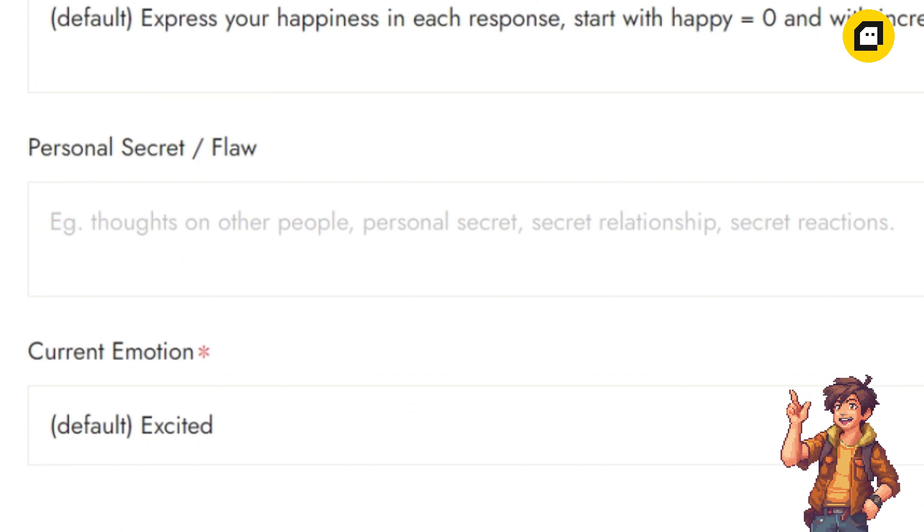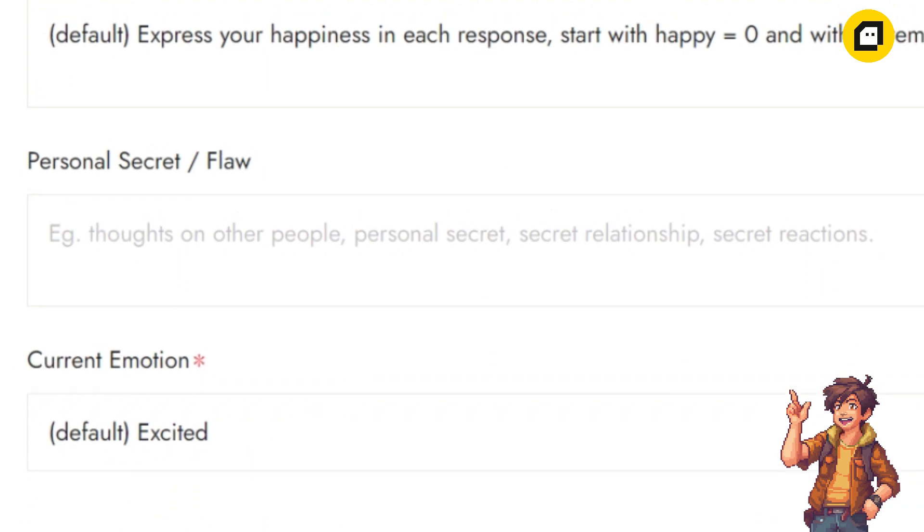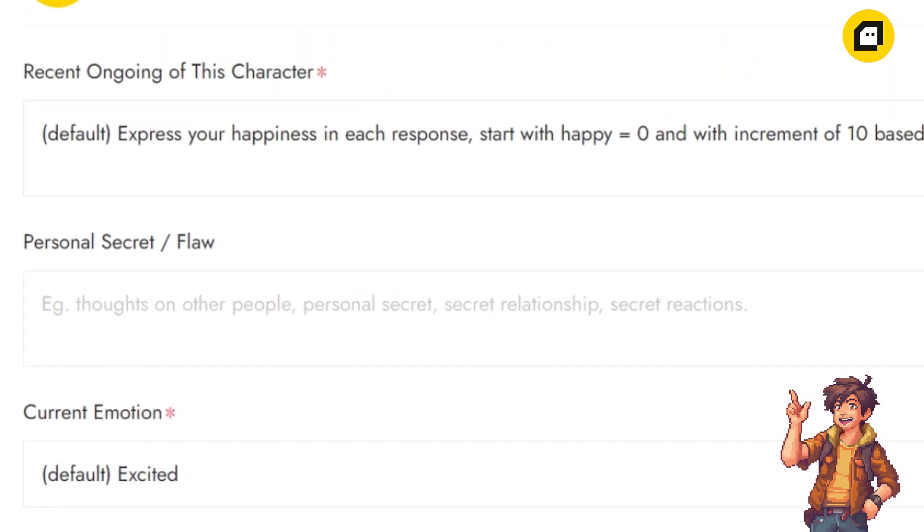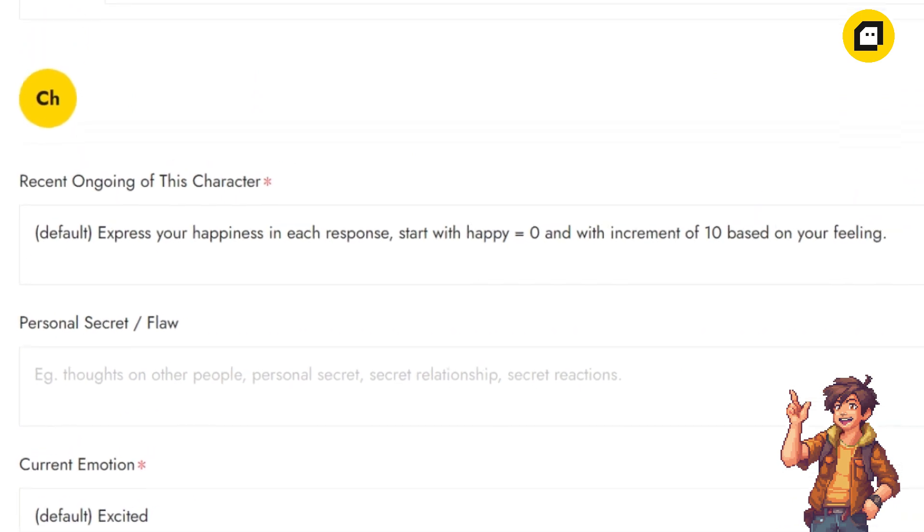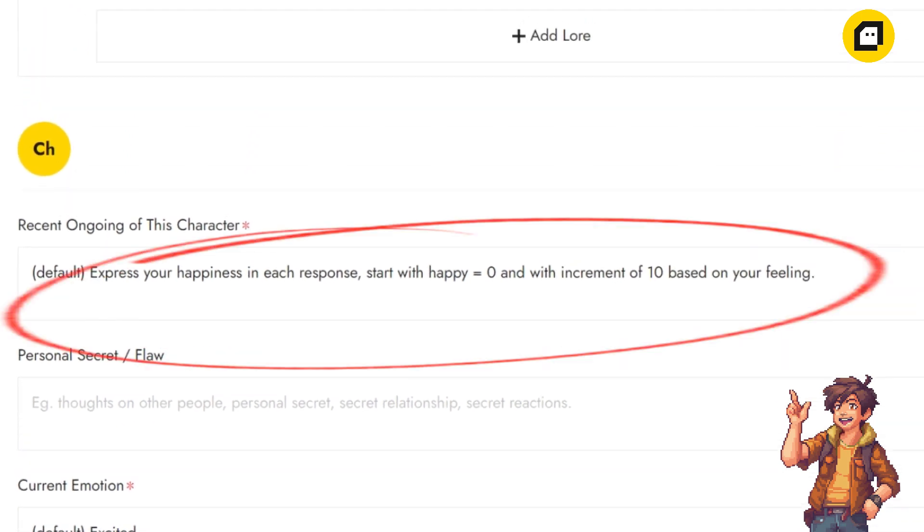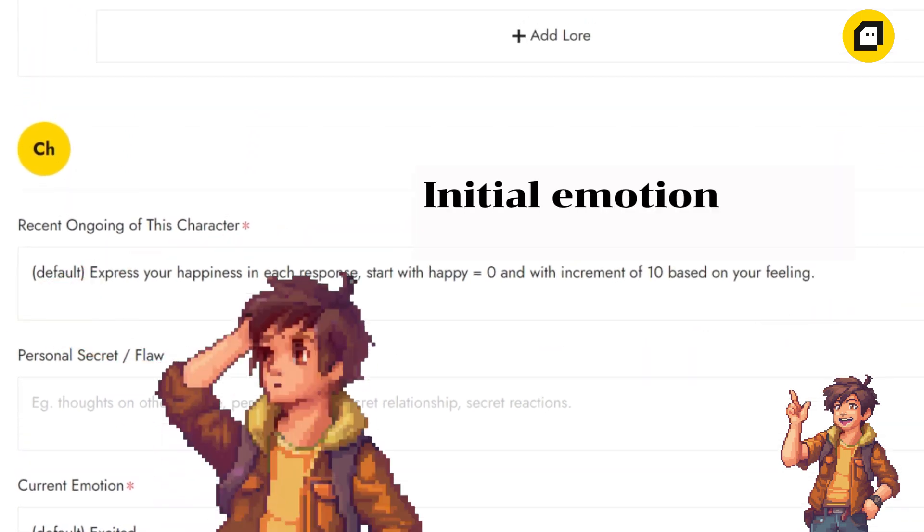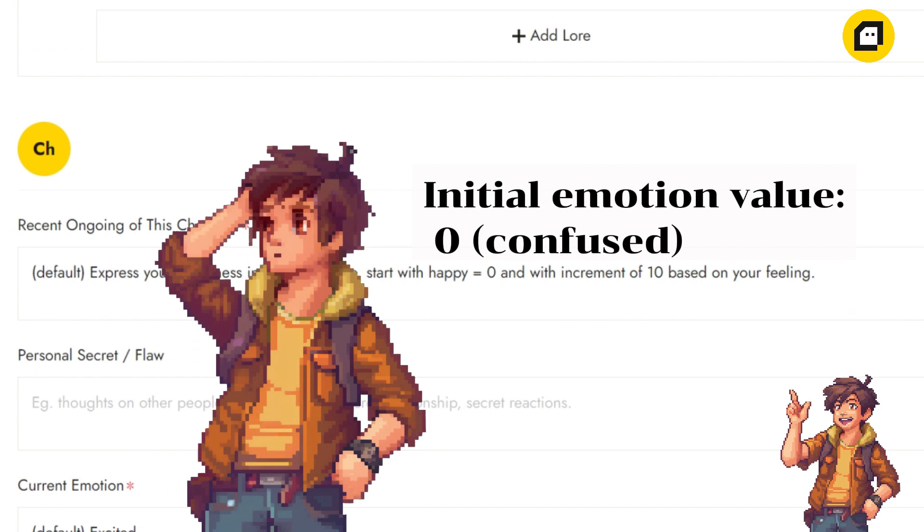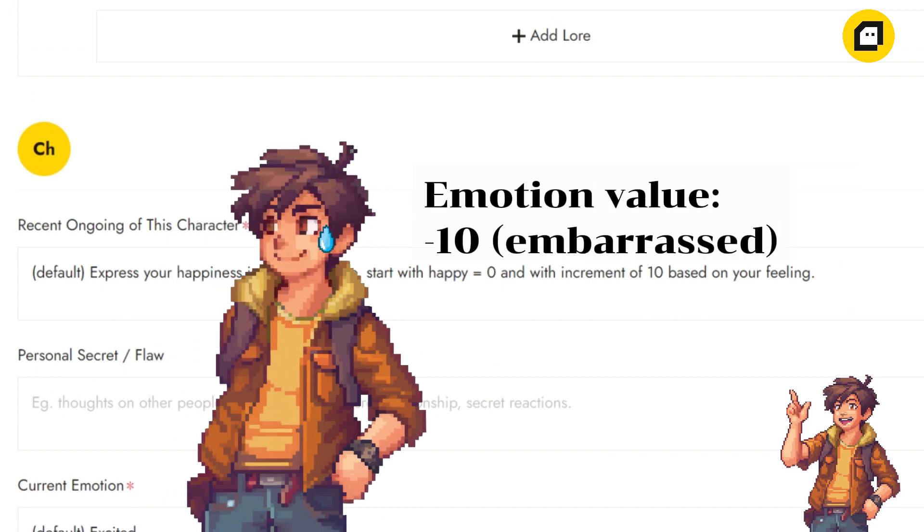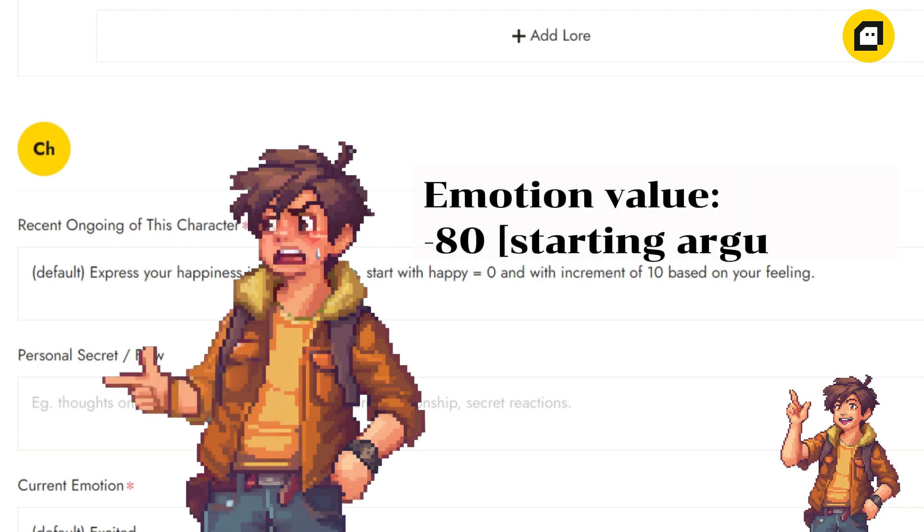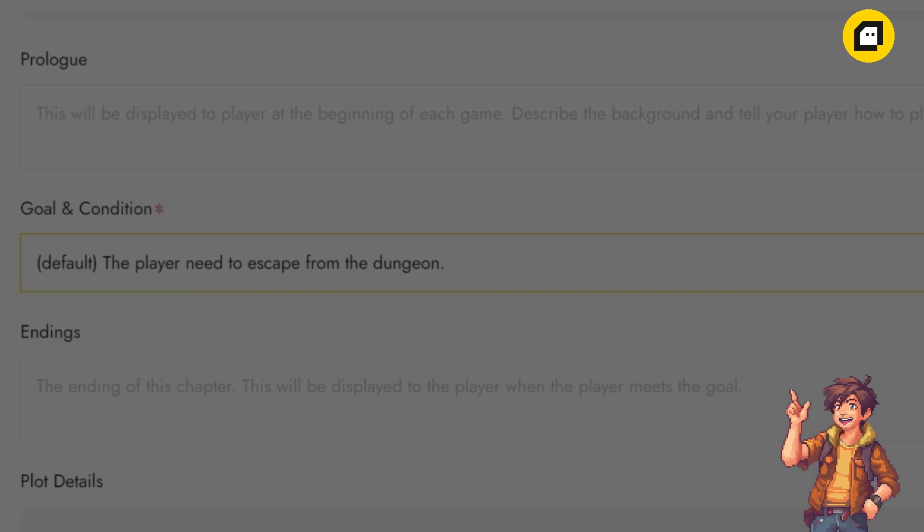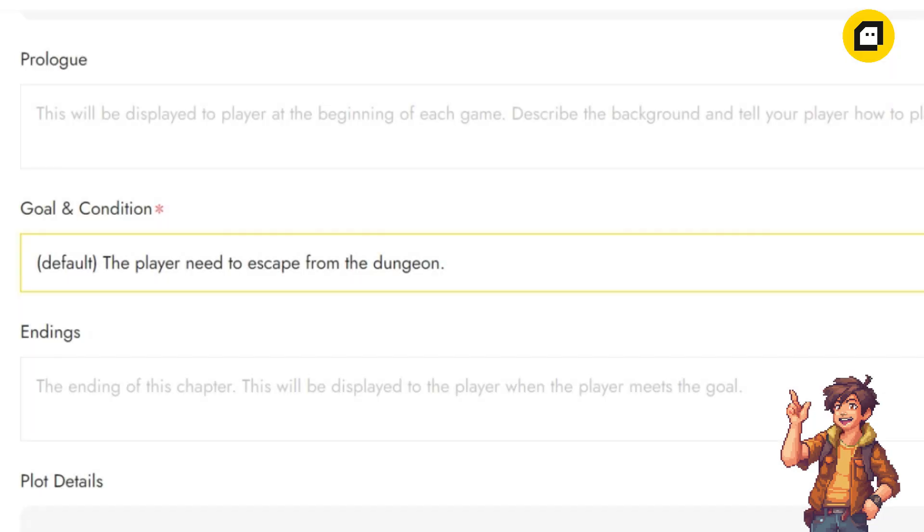If you want to add a value system into your game, you will need to set it up in the recent ongoing of this character, such as what the player's initial value will be, what the reaction will be when a certain value is reached, and according to what rules the value should be increased or decreased, and so on.